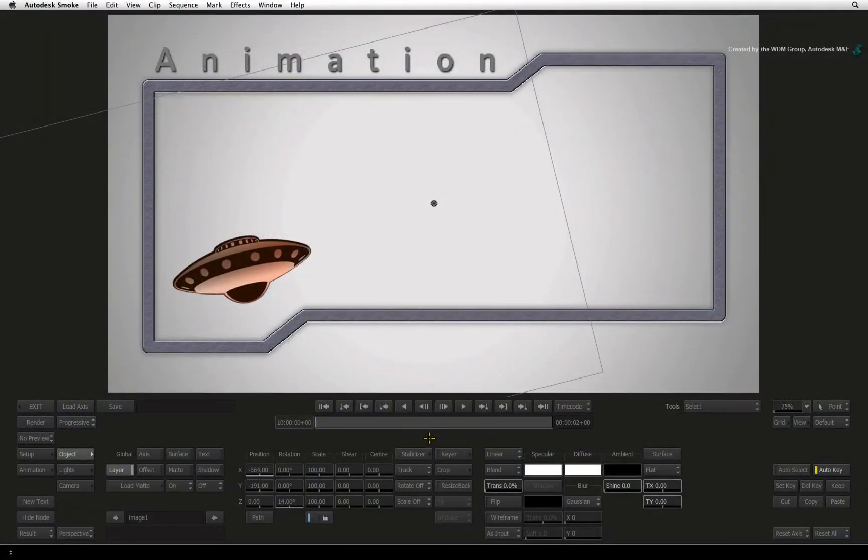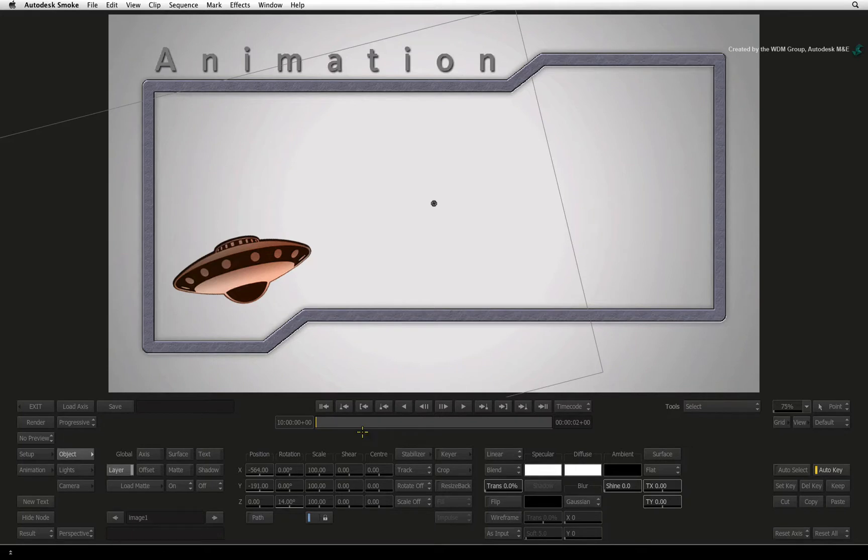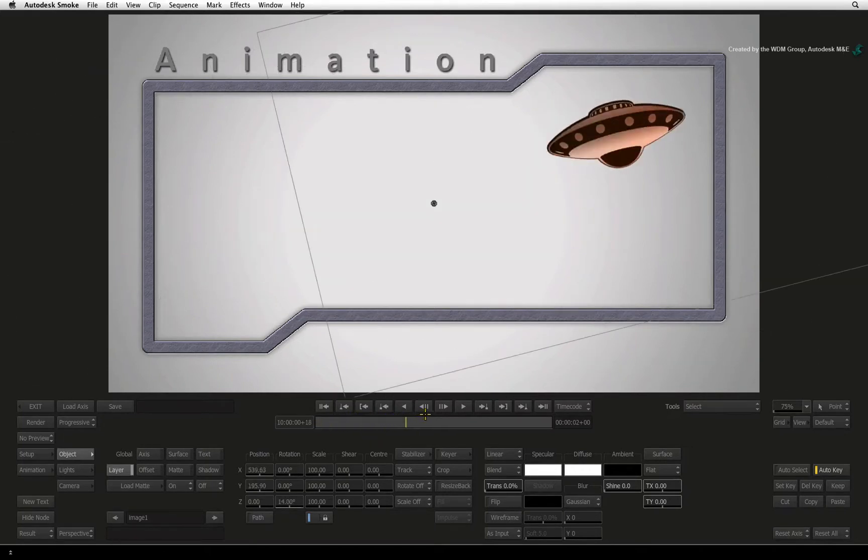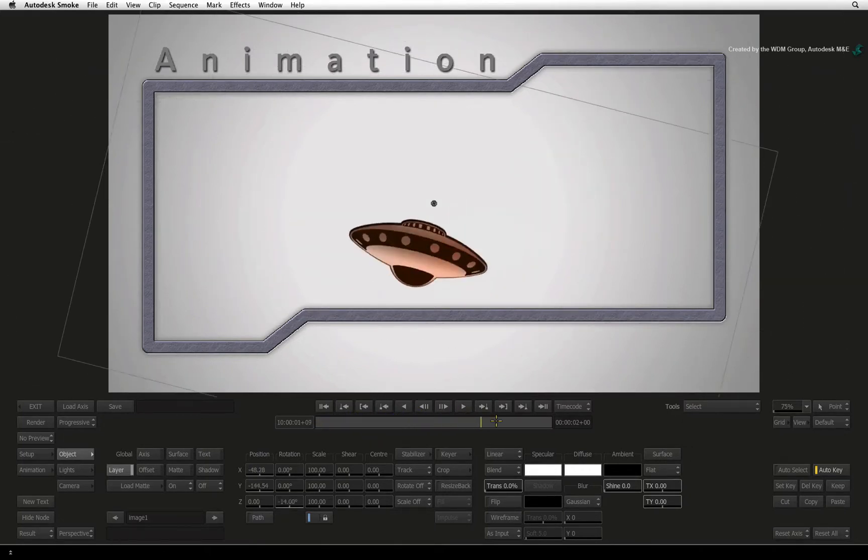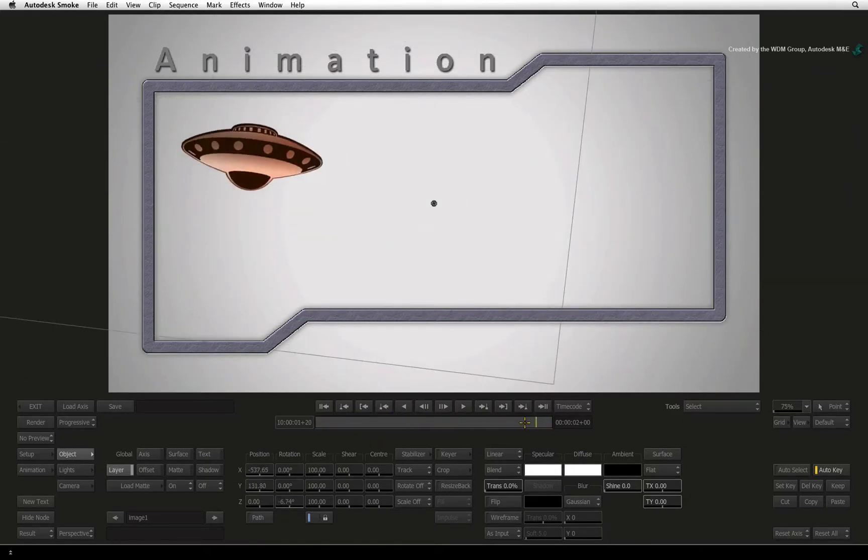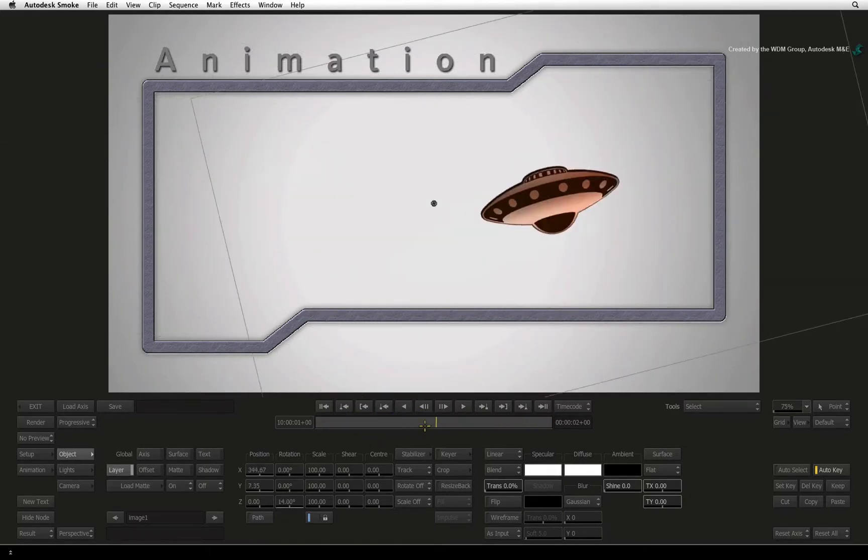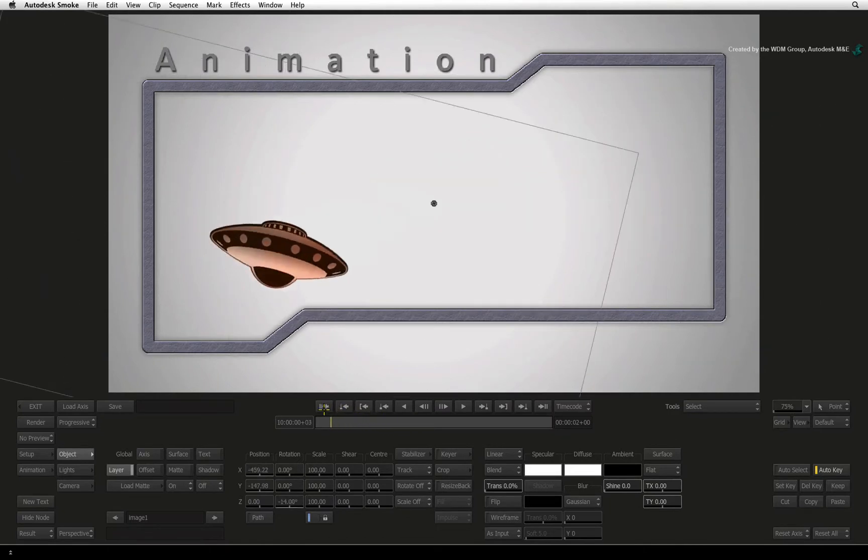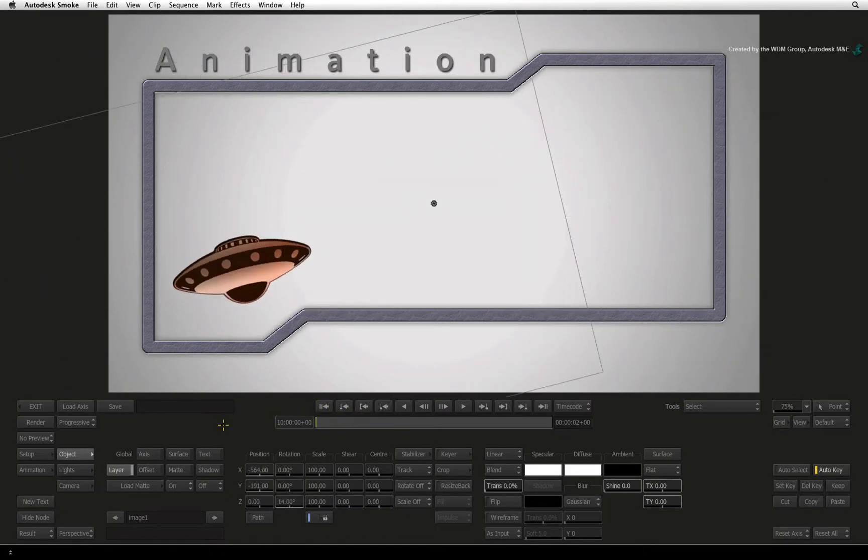In the previous video, we looked at how to create animation using various methods using the interface and sliders. Now let's move on to the next example where we will look at more animated channels as well as the animation editor.